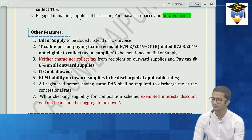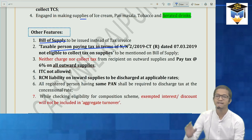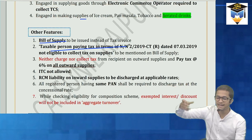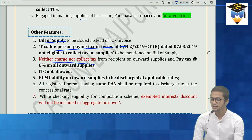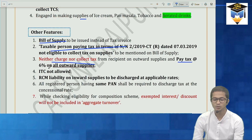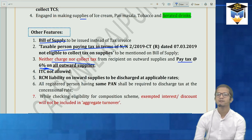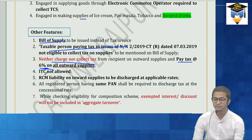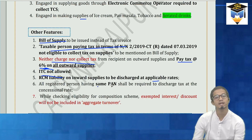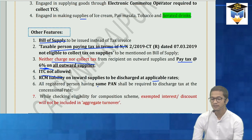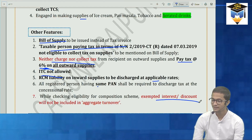Other features are same as composition scheme: issue bill of supply, mention notification 2/2019 CT rate on the bill, cannot collect tax, cannot take ITC. The rate under this notification is 6% of outward supply. RCM liability must be discharged at normal rates. Same PAN rule applies — all registrations must opt together. When checking aggregate turnover limit, exempt interest income is excluded.